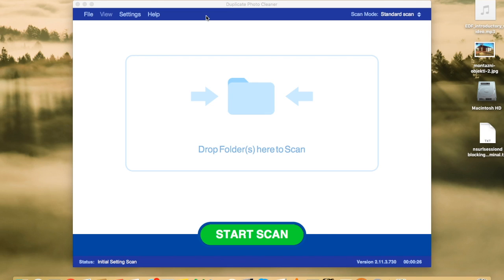So let's take a look at it. Now, this software is available on both Windows and Mac operating systems. I'm on a Mac. So let's get started.